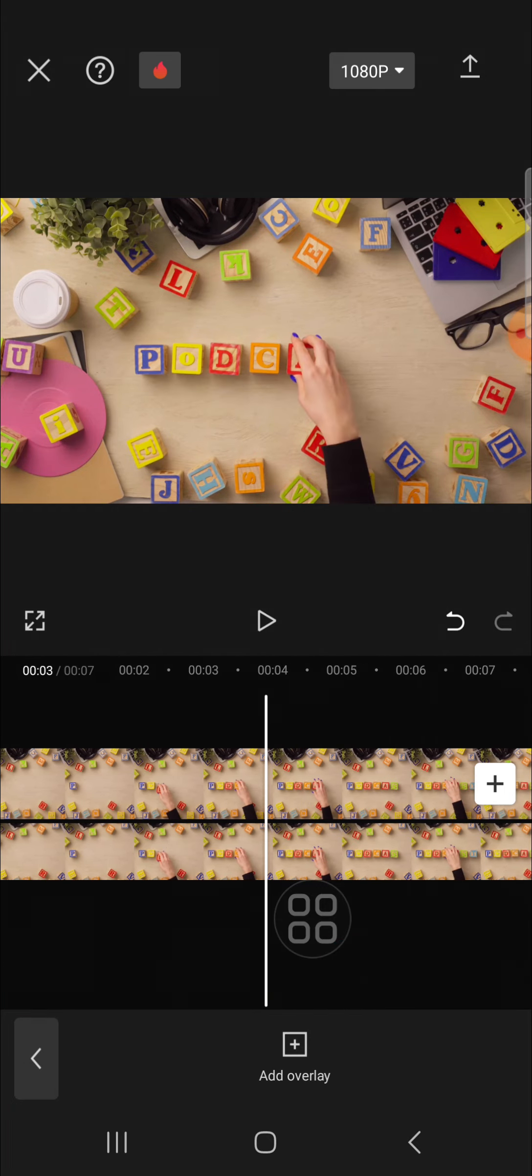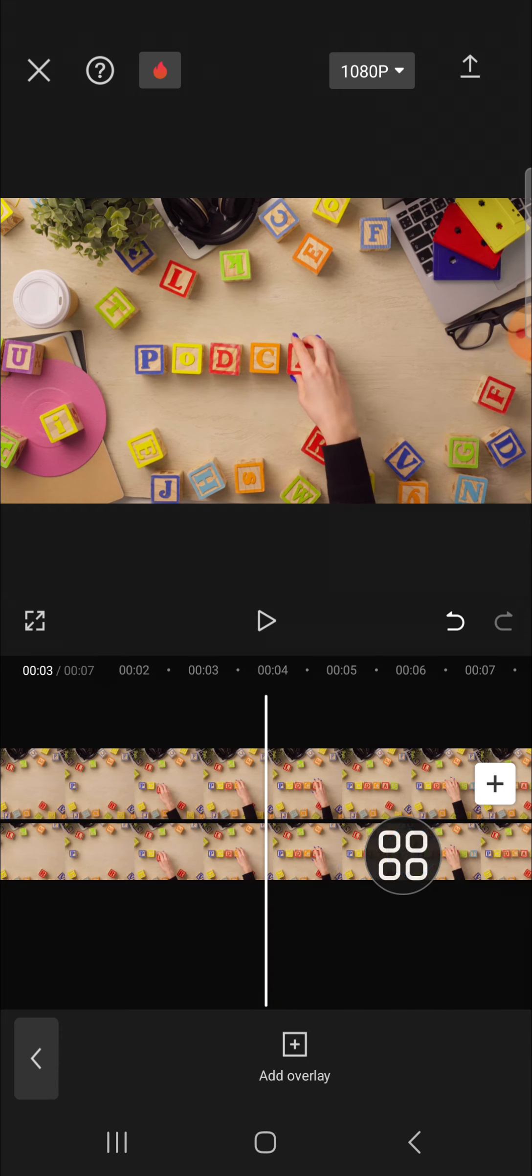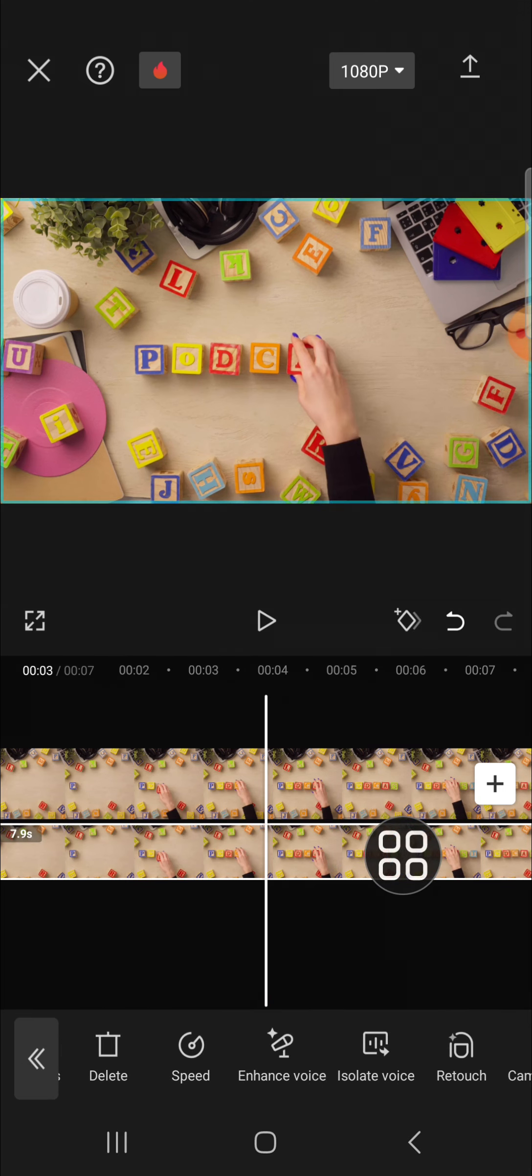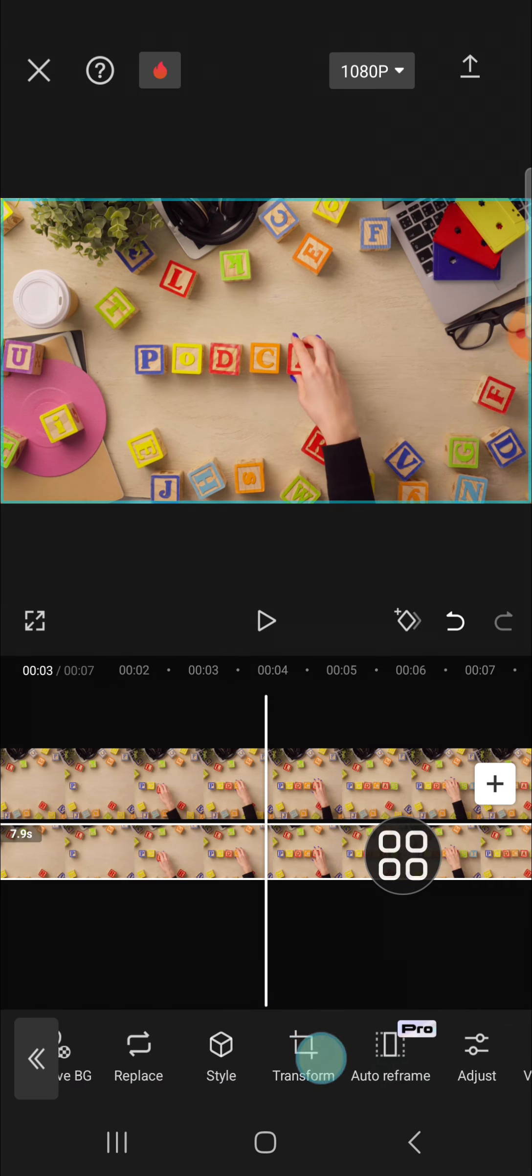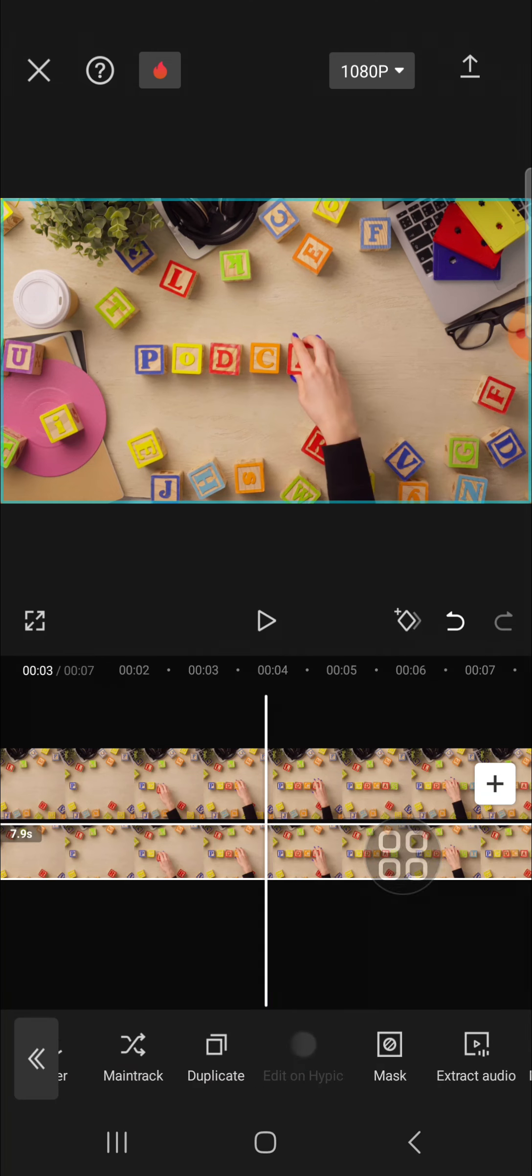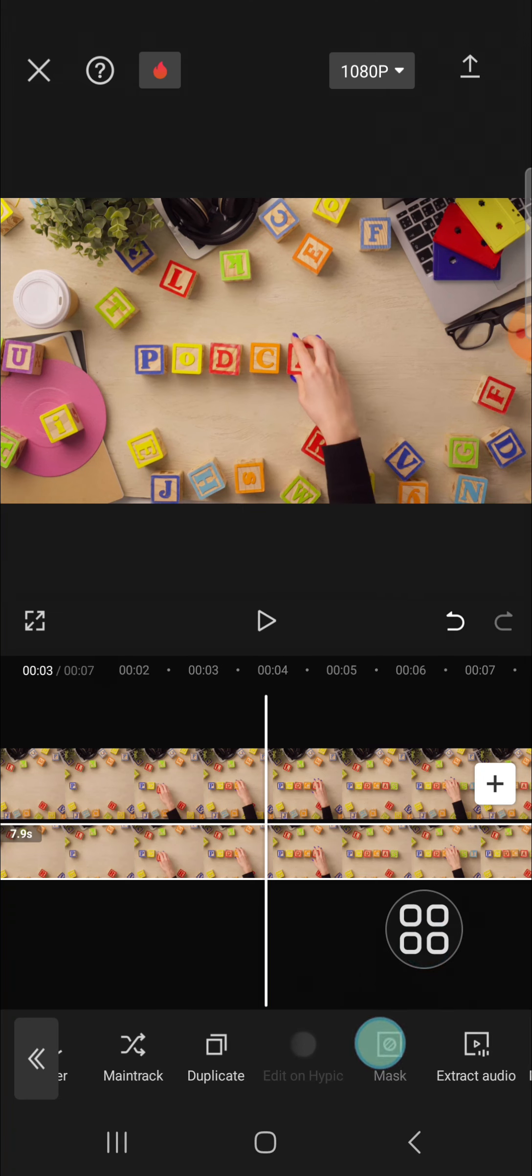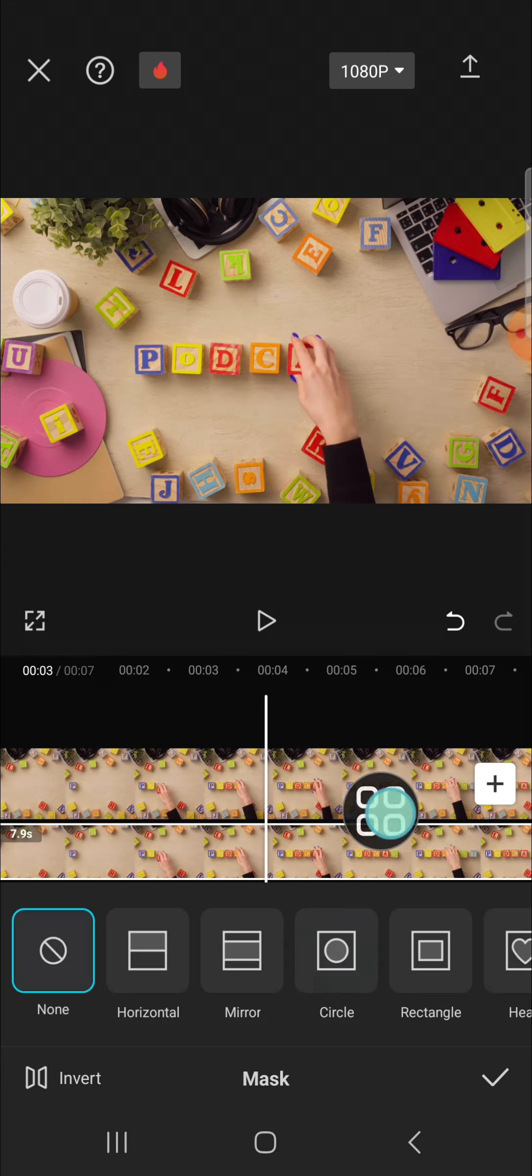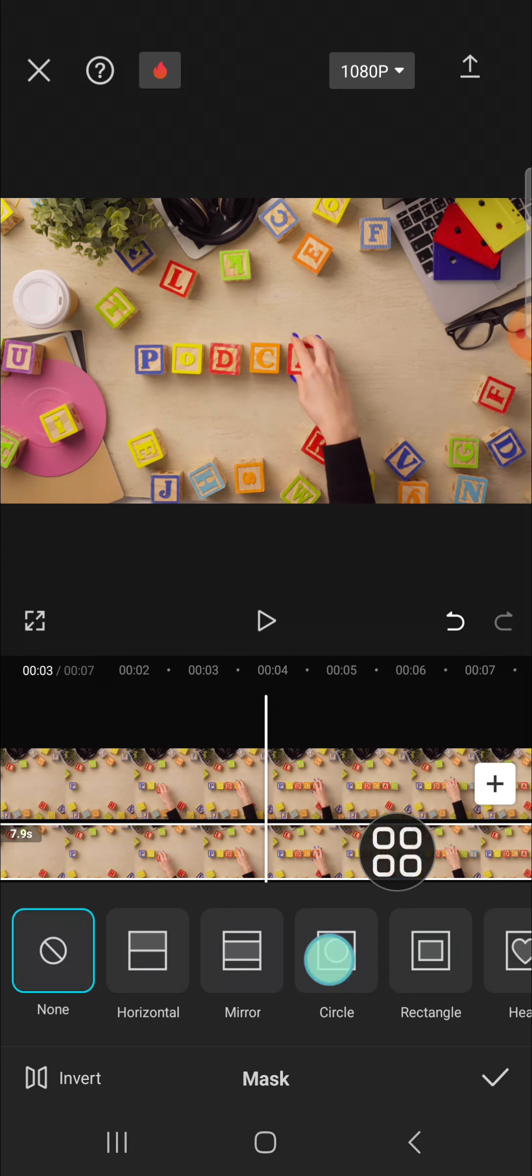After that, we can click on the second clip. Then we're going to put mask to the second clip. Just click on the mask option right here. Okay, then select the type of the mask you would like to apply to your clip. And I'm going to go with the circle mask.